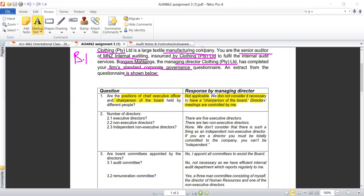Welcome colleagues to Video B in our tutorial orientation for AUI 4862. In Video A, we looked at the questions posed to the managing director by the internal auditor, and the response that he has given. Now we will begin to give the response in the comments.